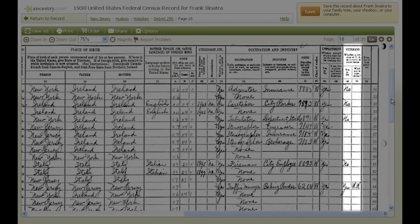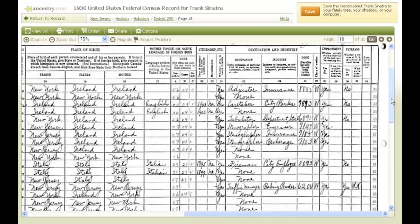Columns 30 and 31 show whether a person was a veteran, and if so, what war or expedition the person participated in. Anthony was not a veteran, but his neighbor was in World War I. More than 24 million men born between 1872 and 1901 were required to register for the draft, whether they were immigrants or native-born citizens. So even if your ancestor was not a veteran, you could still find important details about him in military records.